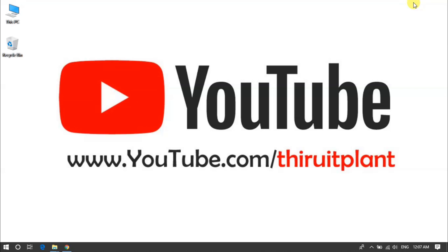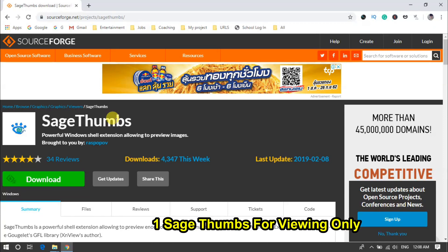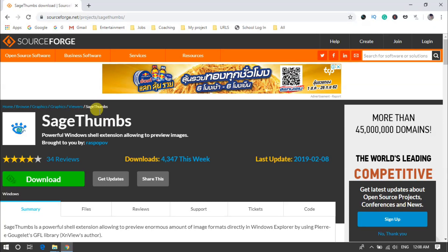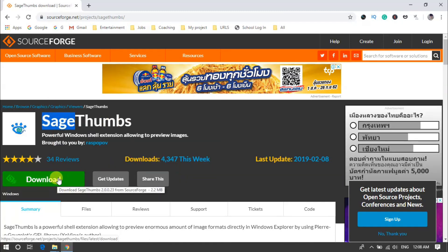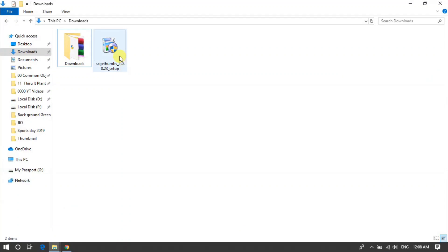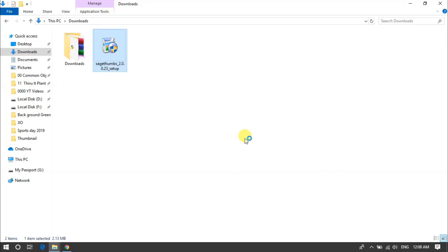Adobe is very slow. This is a simple way - there is a software called Sage Thumbs, and it is free. There is a link in the description. You can also search Sage Thumbs. You can download it - it is just only 2.13 MB.